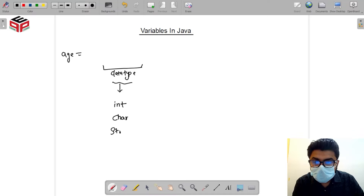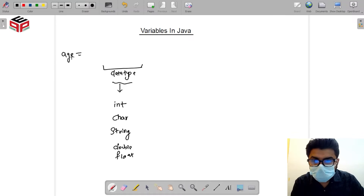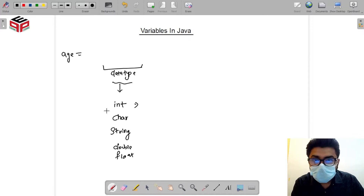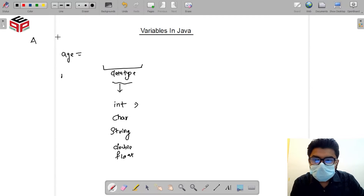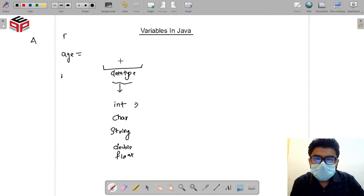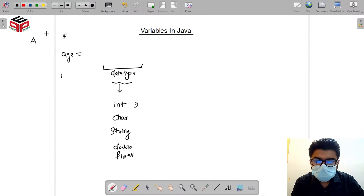If we want to store a number value, we use 'int', which allows us to store all kinds of integer values. Similarly, if we want to store certain characters — for example, grades ranging from A to F — we can store such alphabets using the character type.